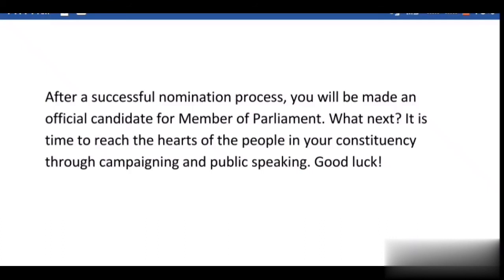So what's next? It is time to reach out to the hearts of the people in your constituency through your campaigning and public speaking. Good luck!